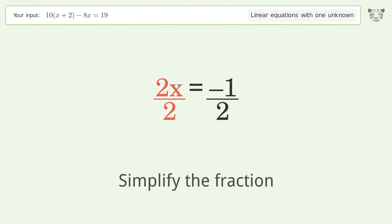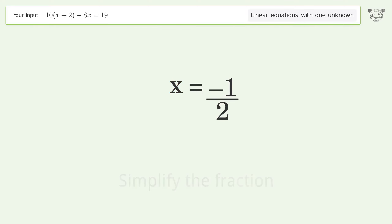Isolate the x — divide both sides by 2. Simplify the fraction. And so the final result is x equals negative one over two.